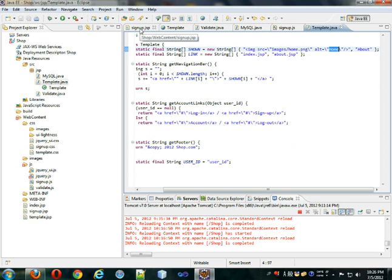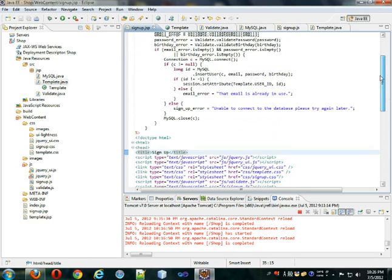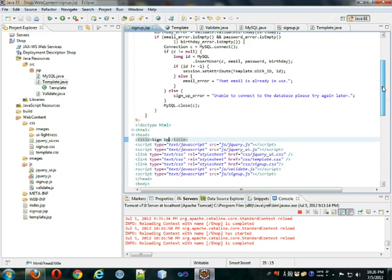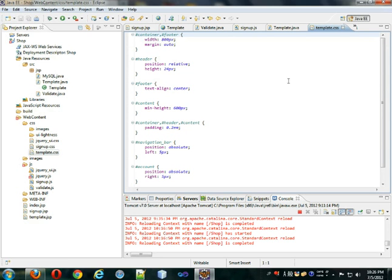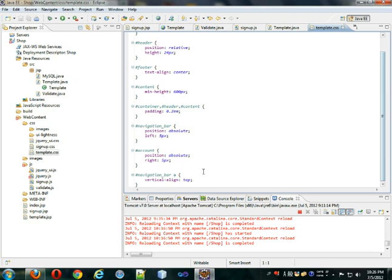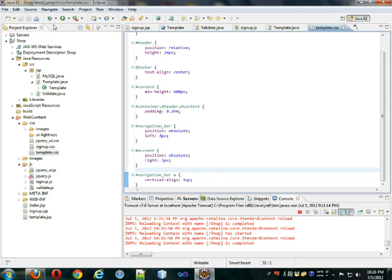To get that effect I made the home image 24 pixels high and 24 pixels wide. In template.css I added vertical-align top to every anchor tag that's in a navigation bar, and that's what made everything line up appropriately.